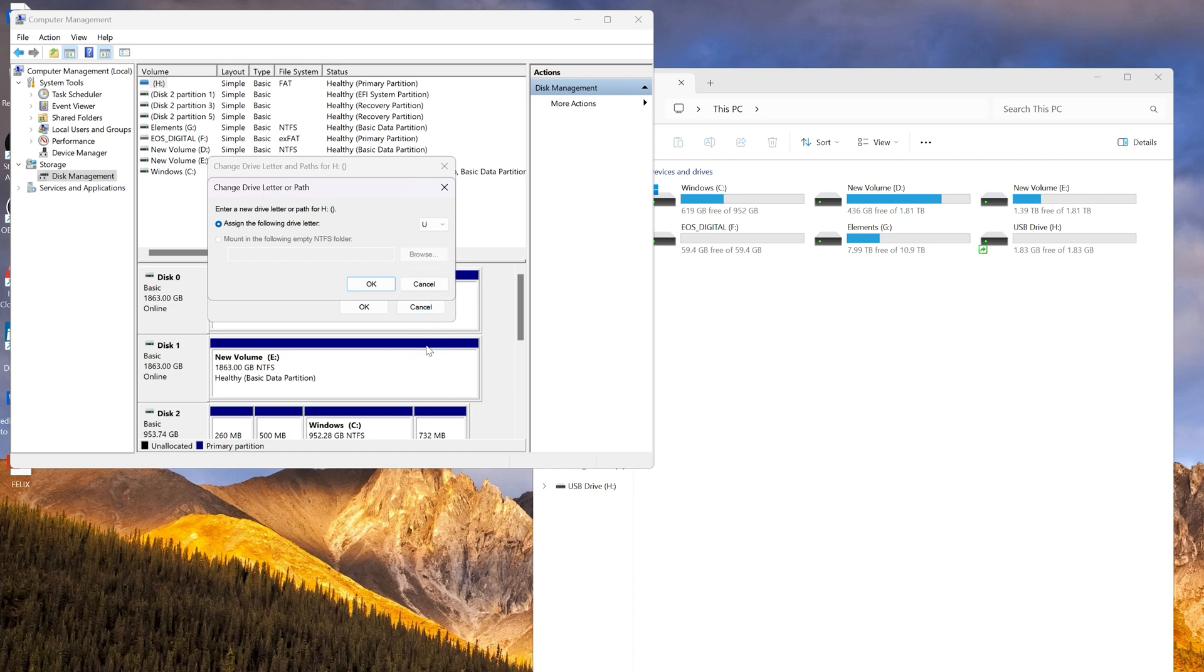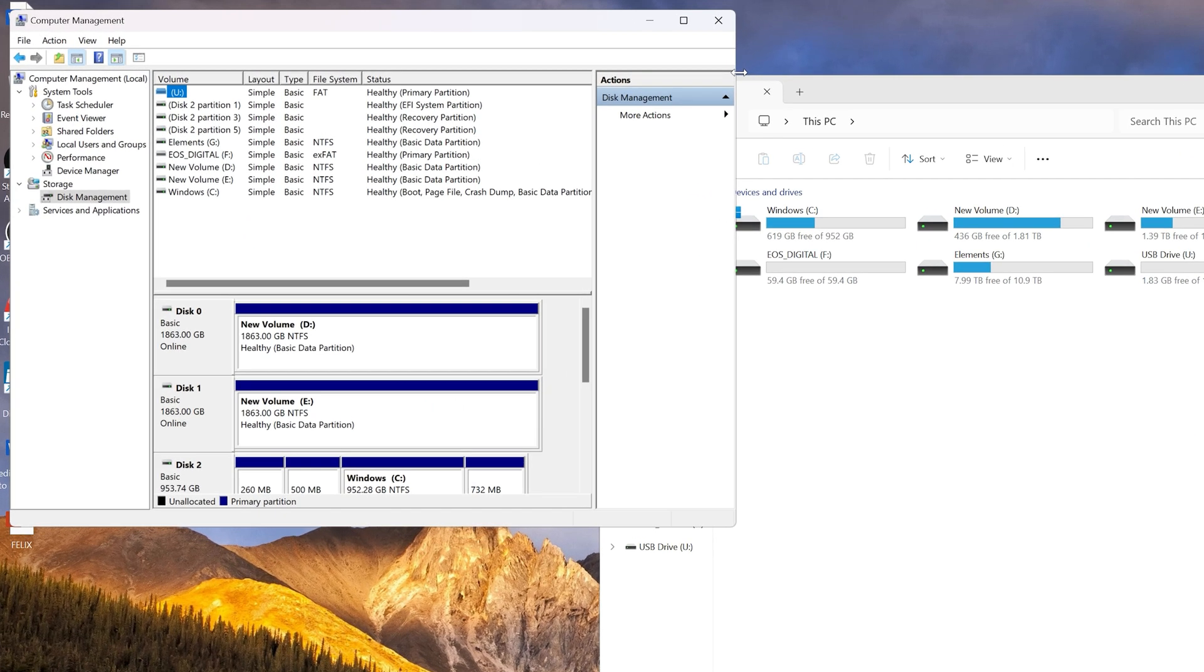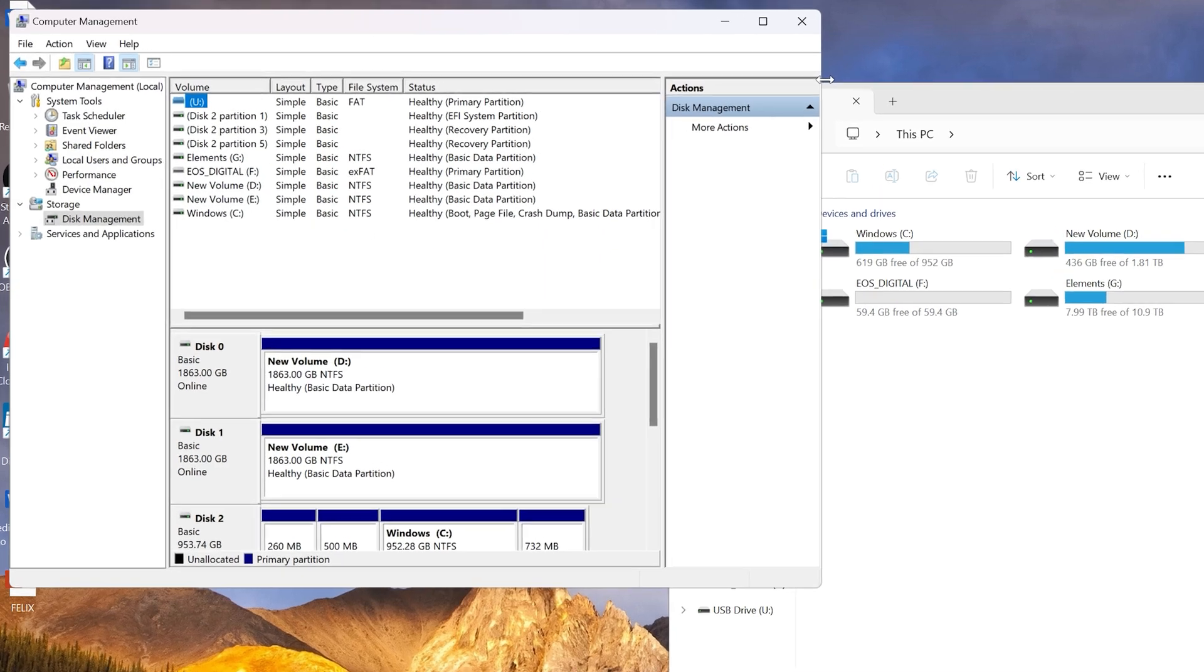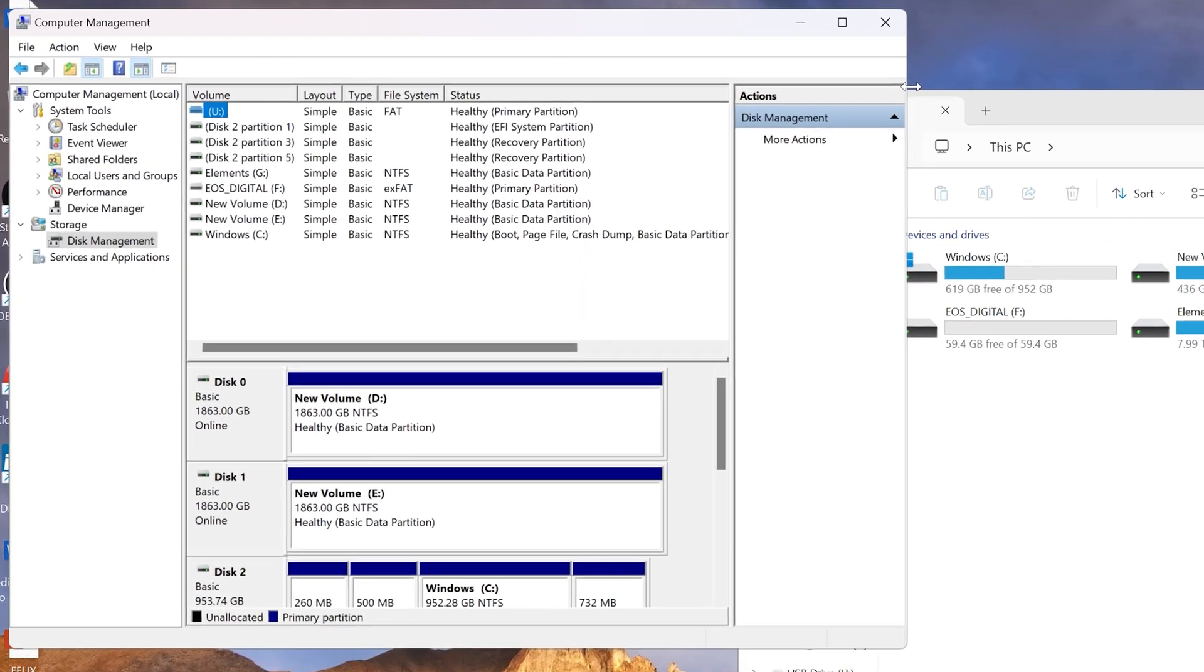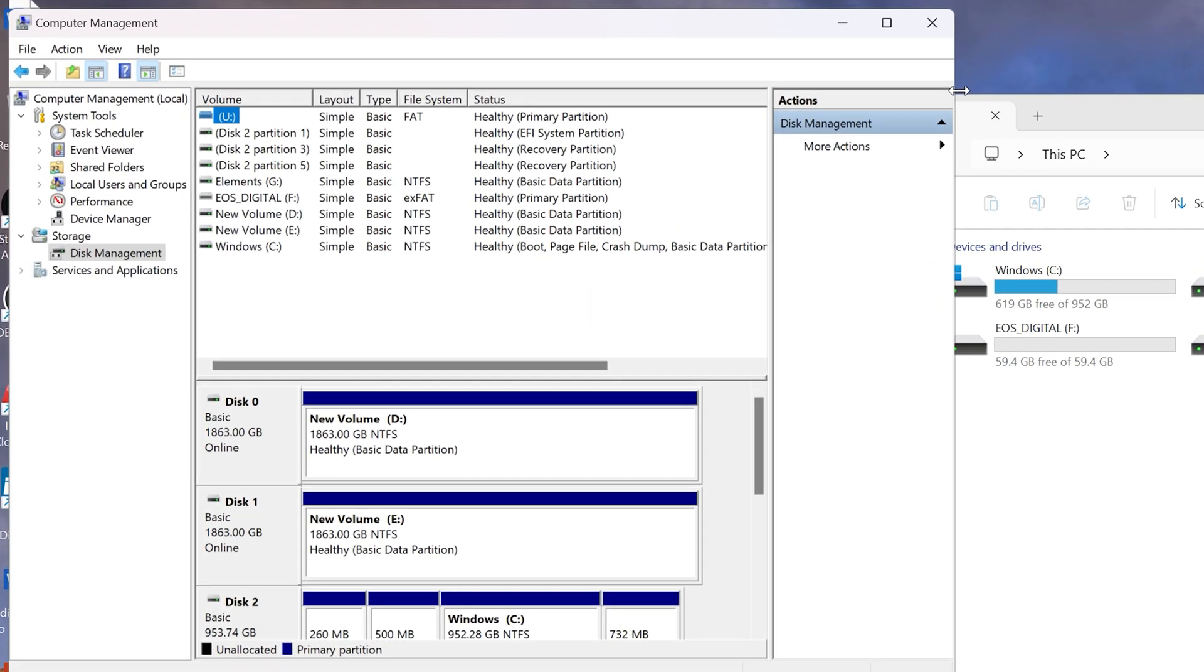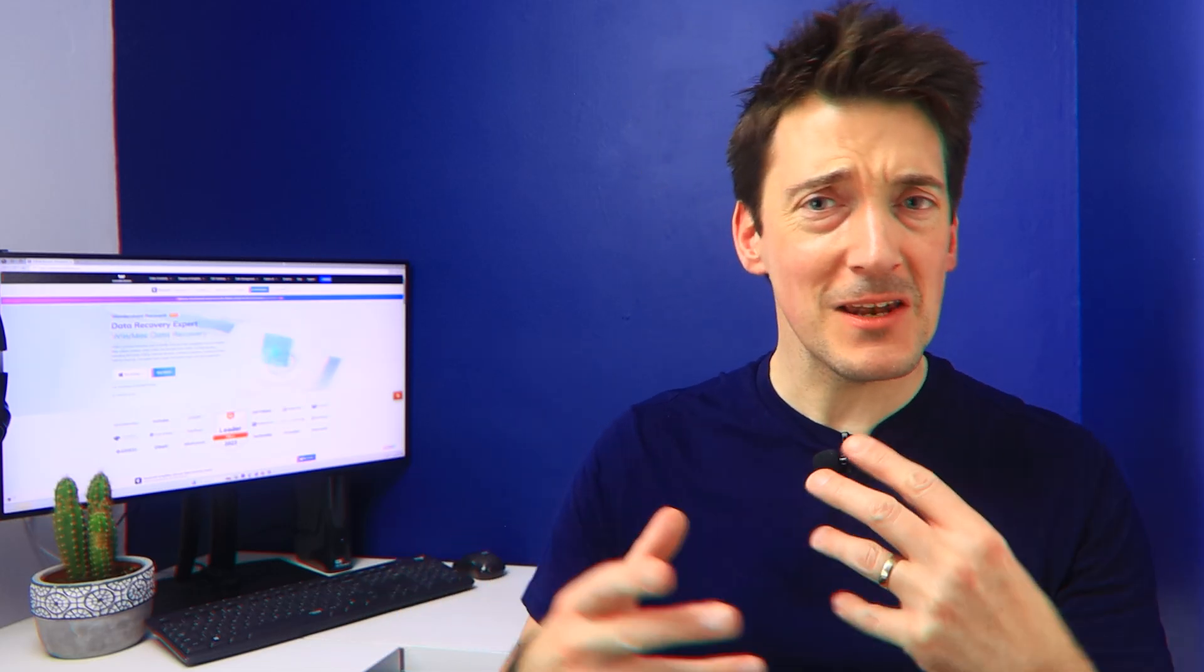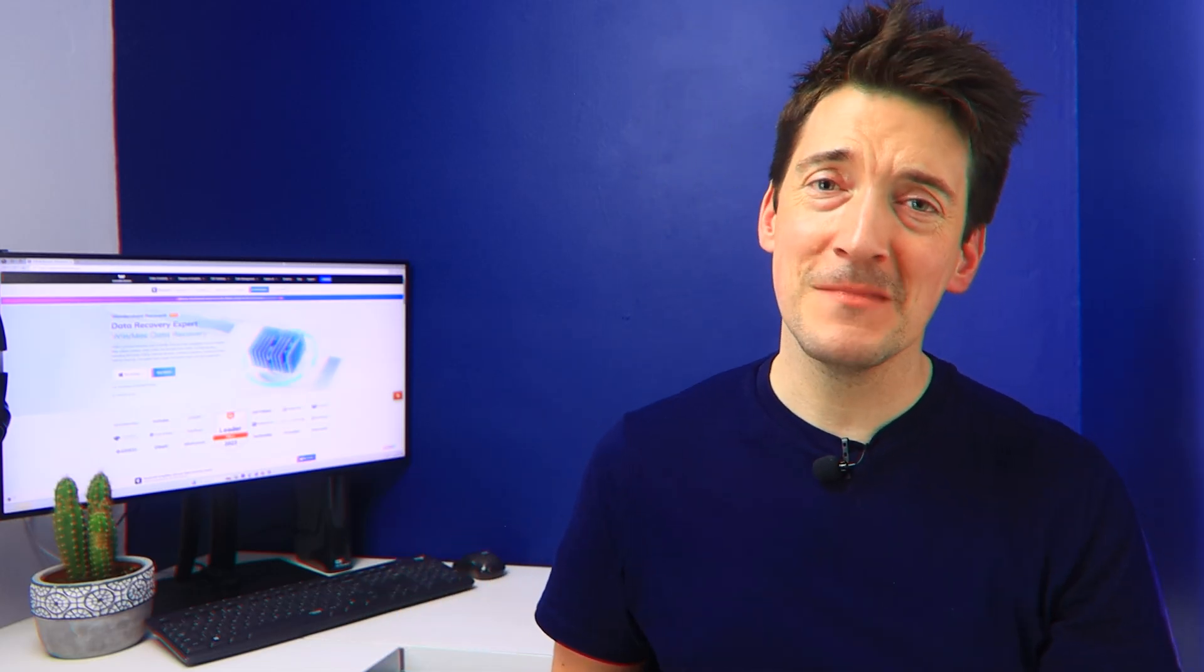You can now simply hit OK and then try accessing your drive once again. But sometimes the issue may lie deeper, and that's where you might need other solutions.